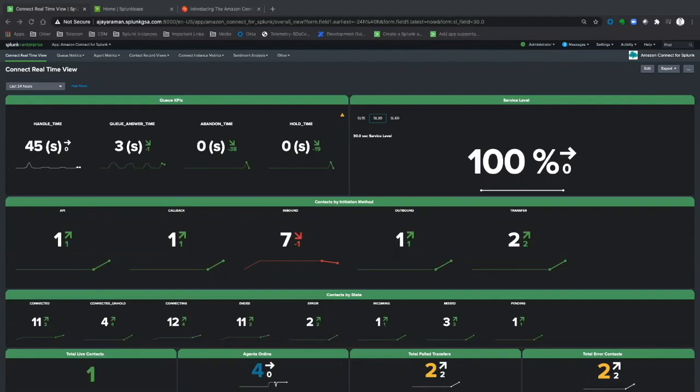This is a quick demo of the Amazon Connect app for Splunk. This app uses a variety of data sources to help gain insight into your contact center performance, both historically and in real time.